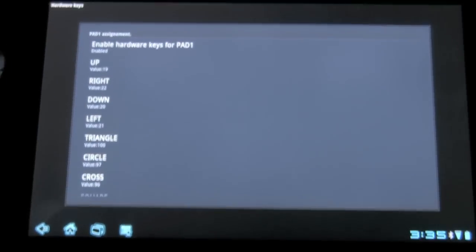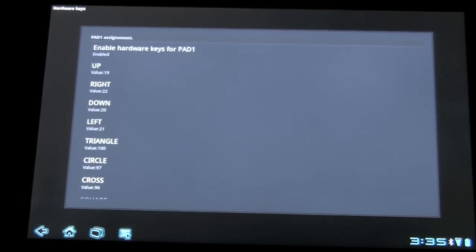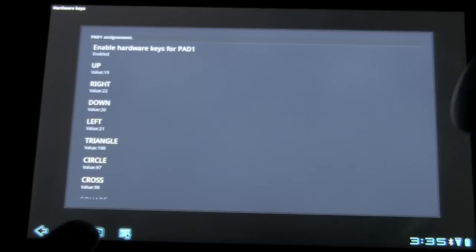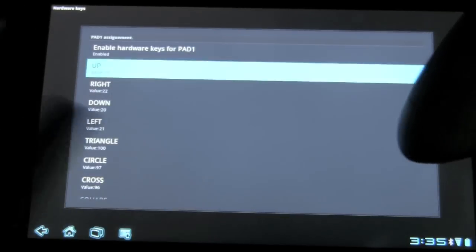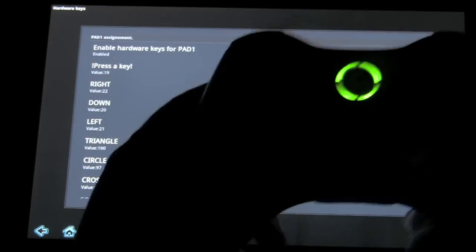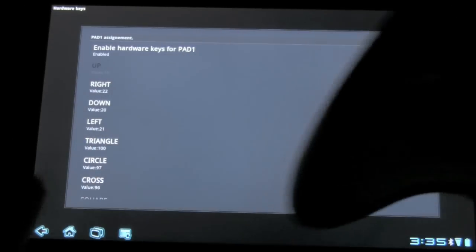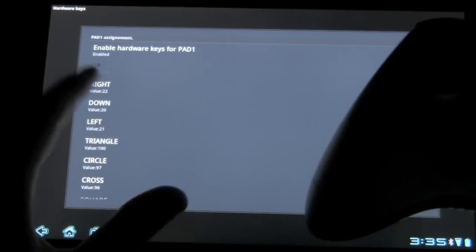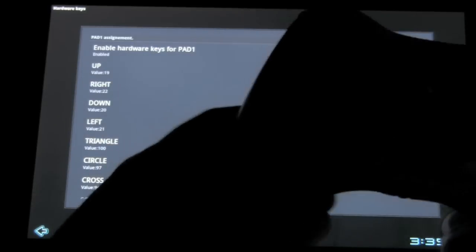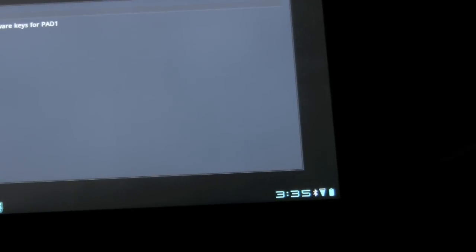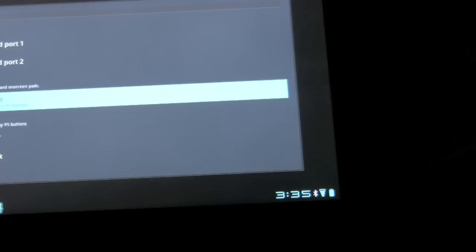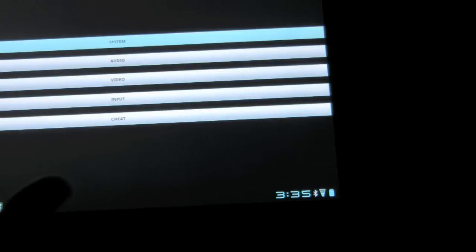And you can see you have the up, down, and all you have to do is press that and then press up on the controller. And right, right on the controller. Now, for the sake of speed, I actually have this all set up. So I'm going to just exit out of that.